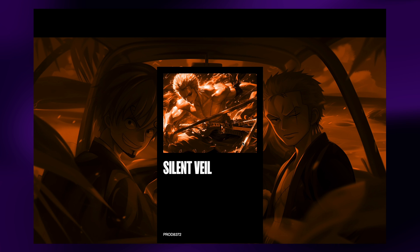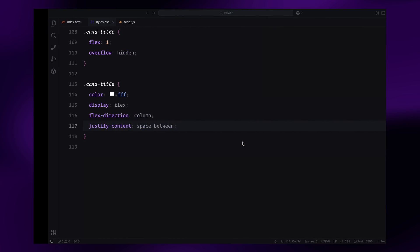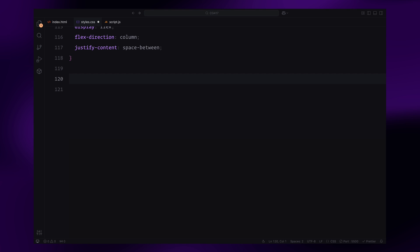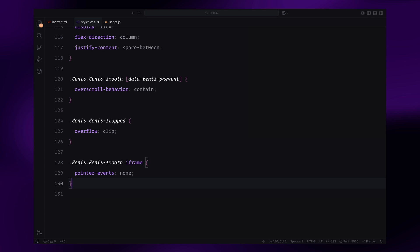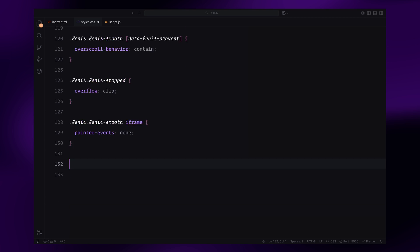Lastly, I'll also paste some styles directly from the Lenis documentation. These are important because we'll be adding smooth scroll functionality later in JavaScript.